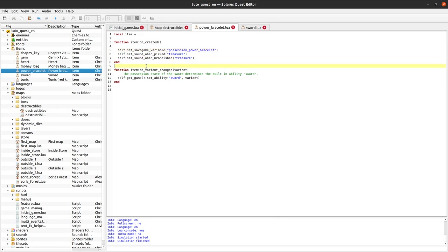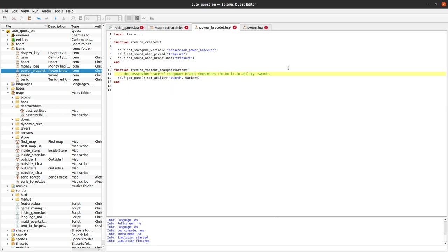Except that we will save it in another variable position power bracelet. And when the variant is changed,